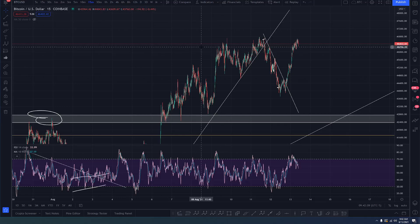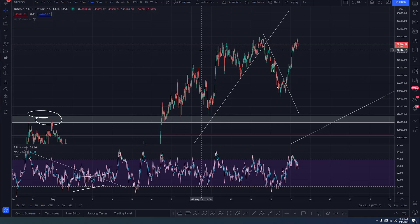Well guys, it is August 13th, morning update.